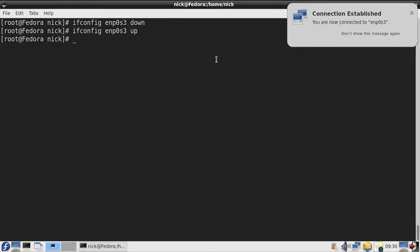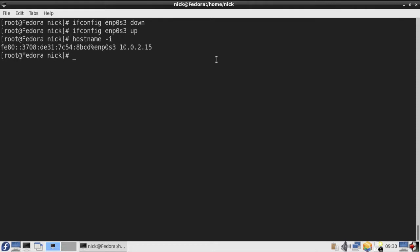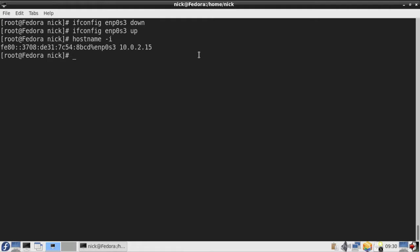A very easy way to find your local IP address is by typing hostname dash I. Here is the interface name, and at the end of the line is the IP address, which you can change using ifconfig followed by the interface name and then your new IP address.